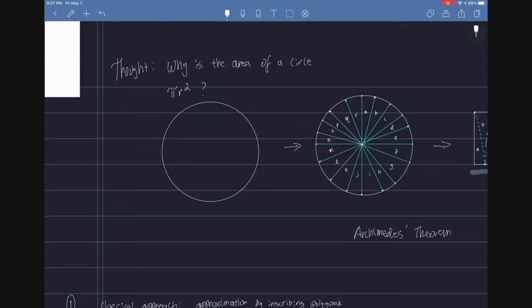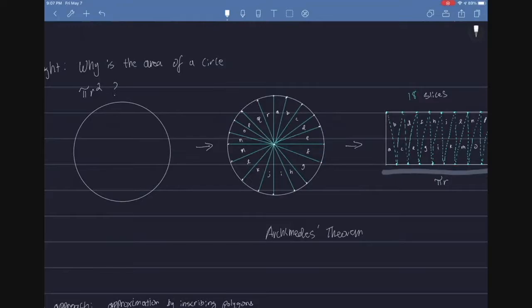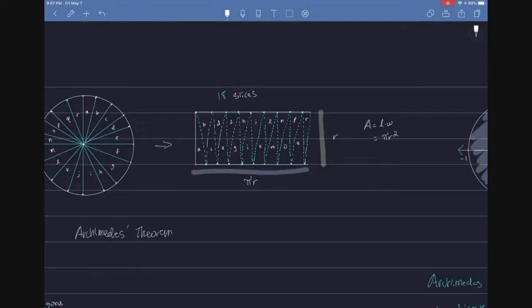So have you ever really thought, like you always used pi r squared back in grade school to find the area of a circle, but have you ever really thought why it's pi r squared? Well, it's actually from Archimedes. In 250 BC, he devised a proof. So he took a circle, he sectioned it up from the center to 18 slices, and if we aptly label each of these slices a through r,